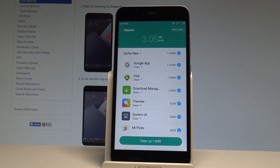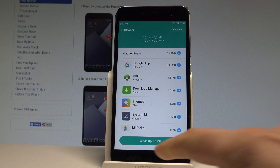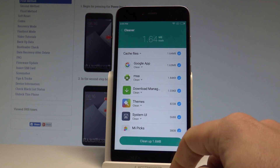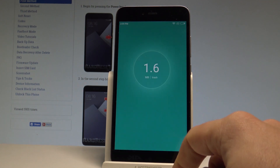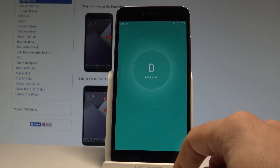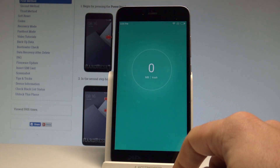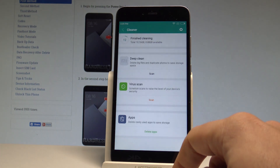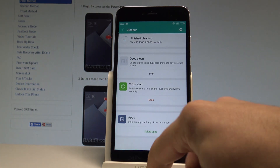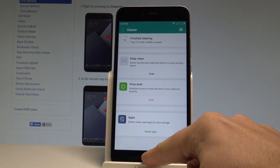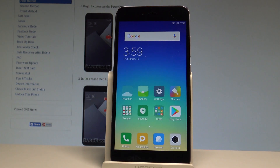And that's it. Here you've got the list of files that you can erase. Select Clean Up, and the device will clean the trash files. Now that you've used the cleaner, your device should be refreshed.